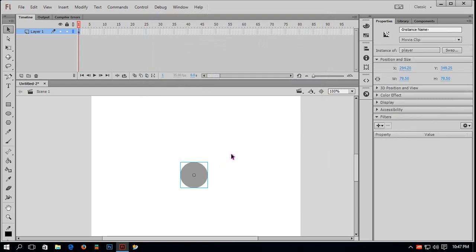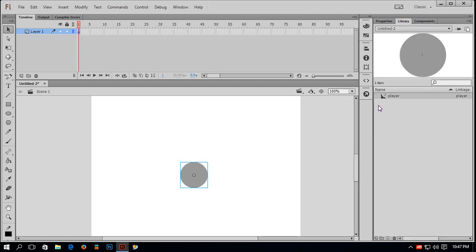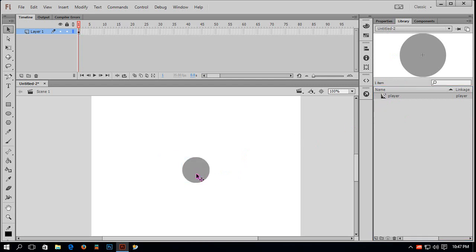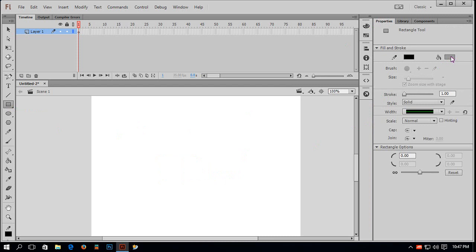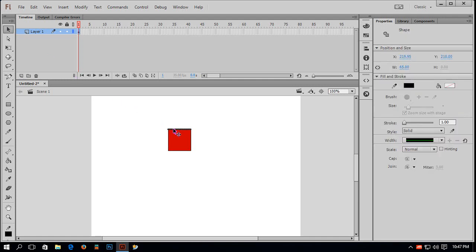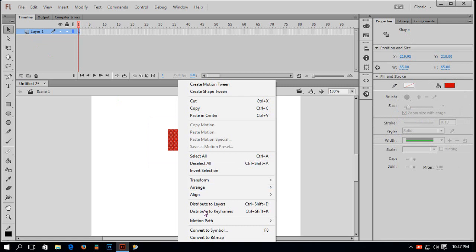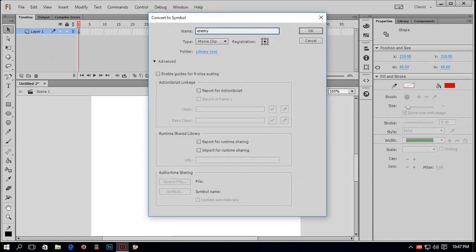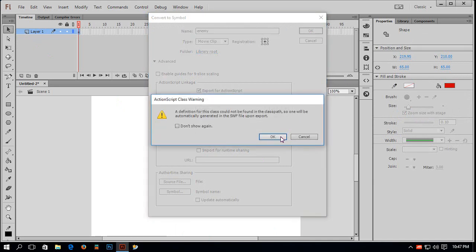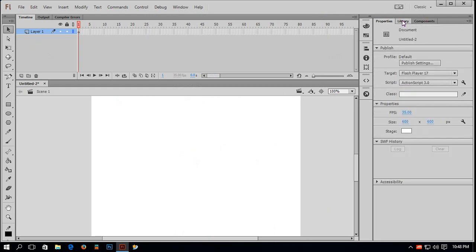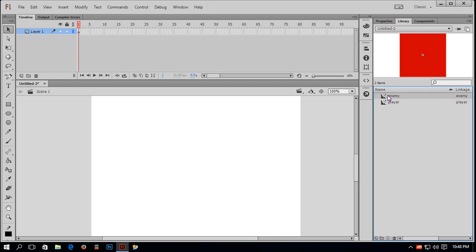My player symbol is created. I am in the library — if I delete it from stage it is still there, so I can bring it back any time I want. Now I will make another object by selecting Rectangle. I will change the fill color to red and remove the stroke. Similarly, convert it to a symbol, name it 'enemy', and export it for ActionScript as well. Delete it from stage — now I have two objects: one is player, another is enemy.